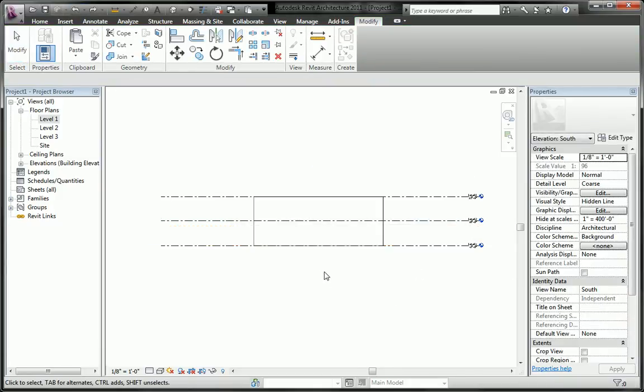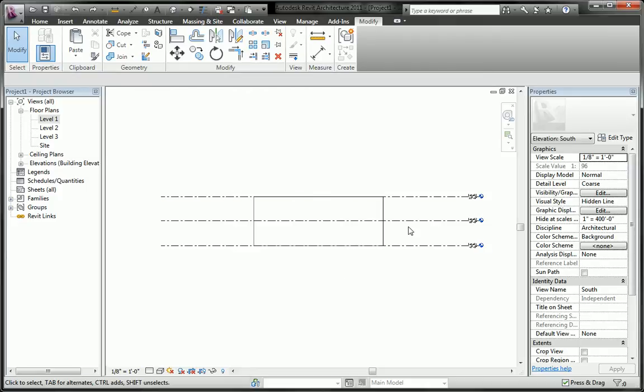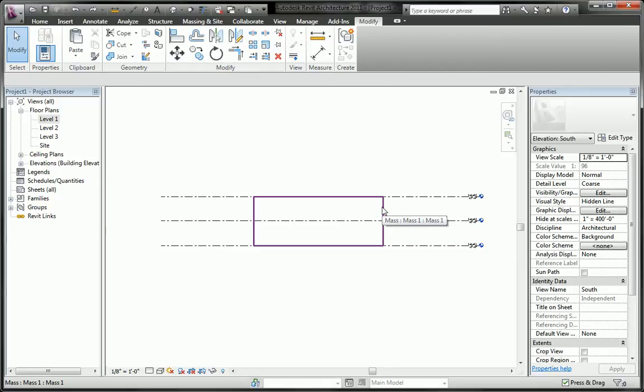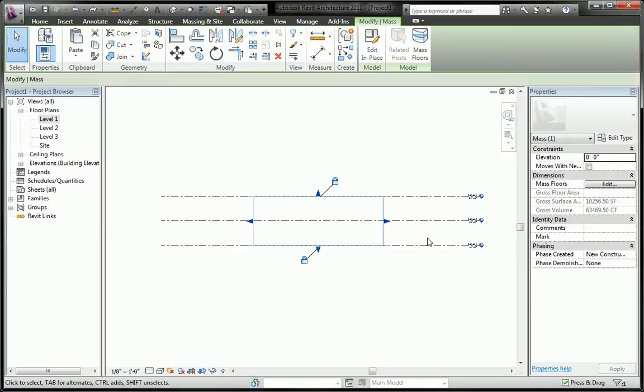So how do we constrain a form so that it can flex between levels so that as levels change the form changes with them?